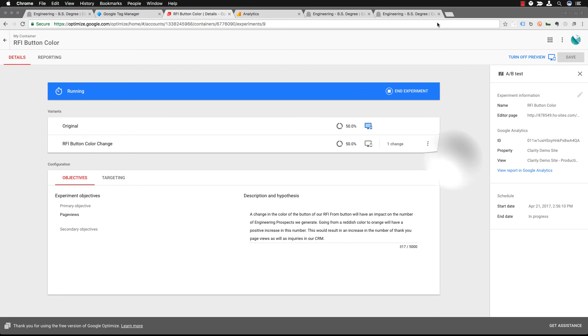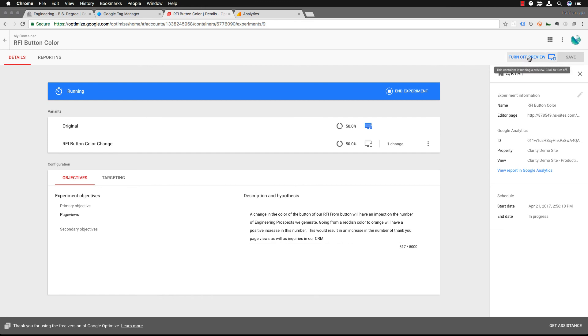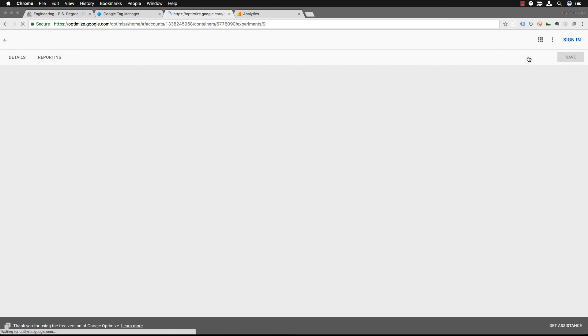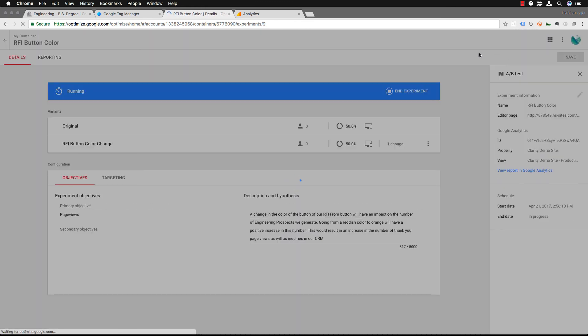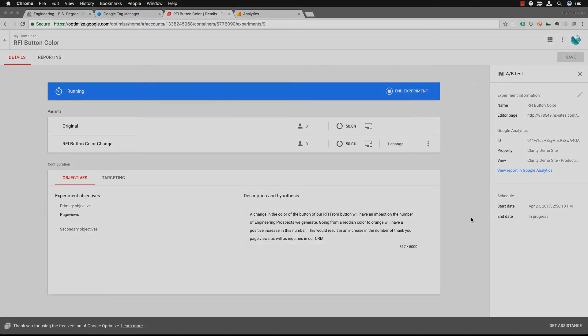It's also good to remember to turn off the preview and you just do that by going up to the top of the right hand side of the page and click Turn Off Preview. And there you go we have set up this experiment. If you have any questions feel free to reach out.